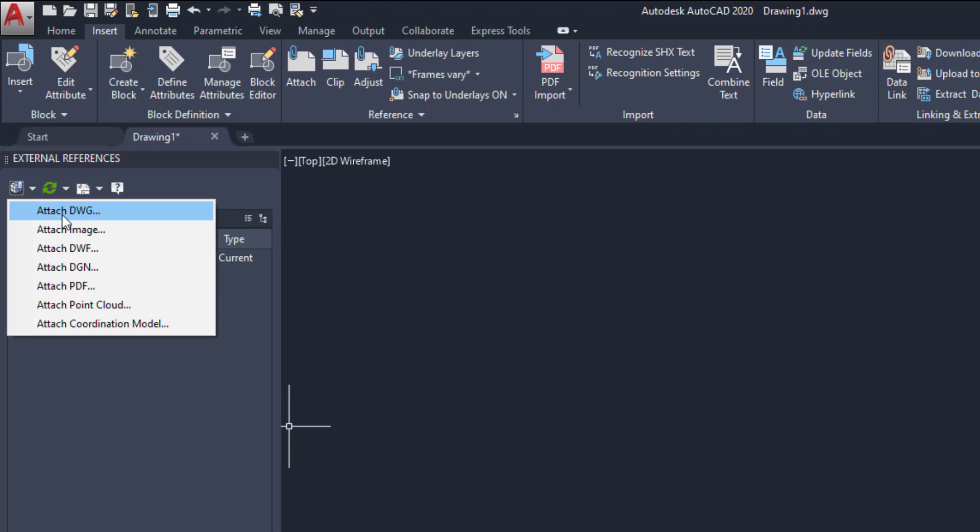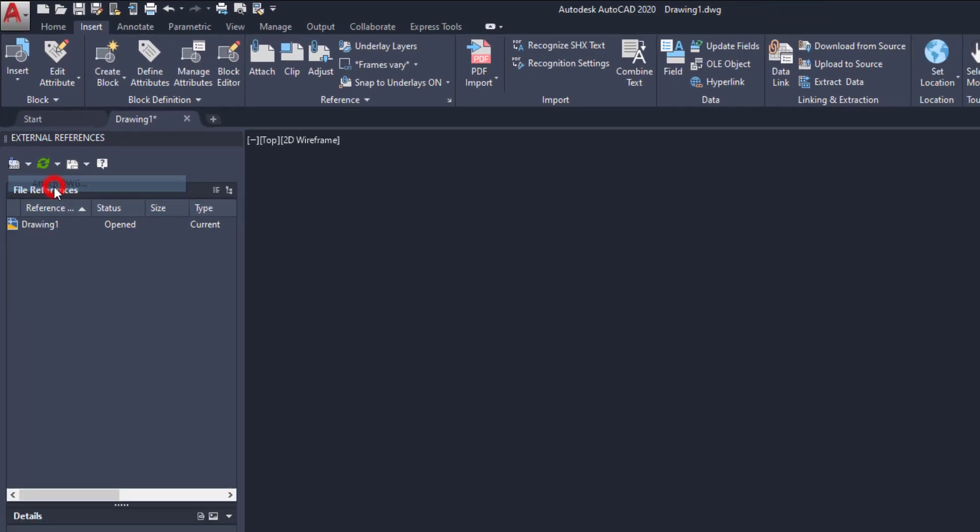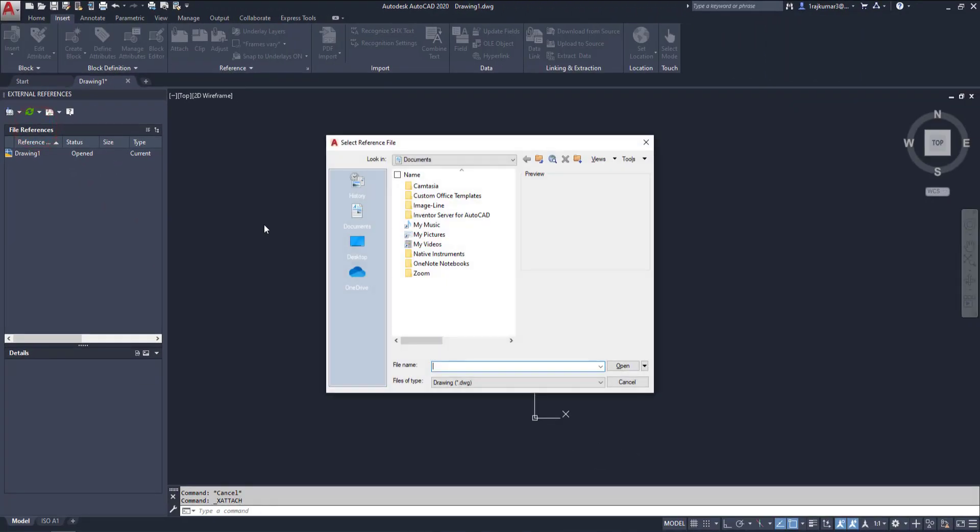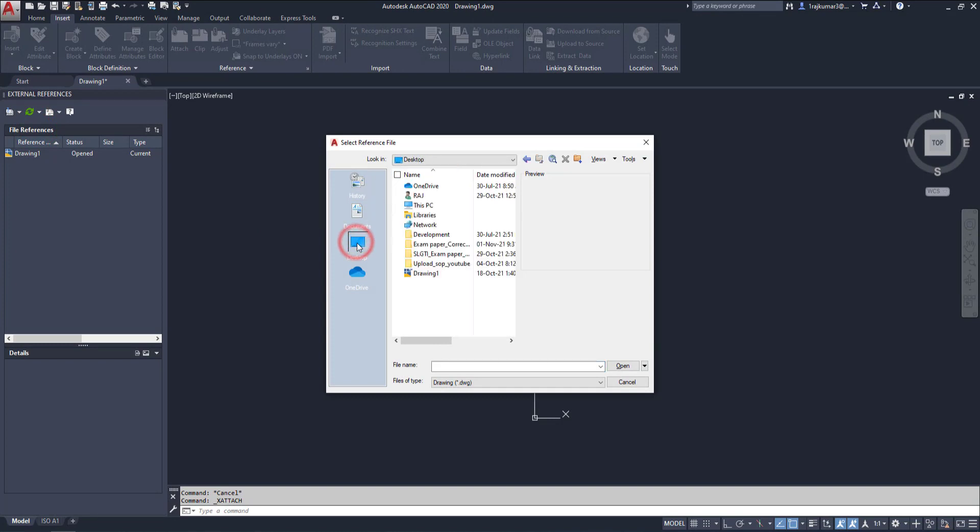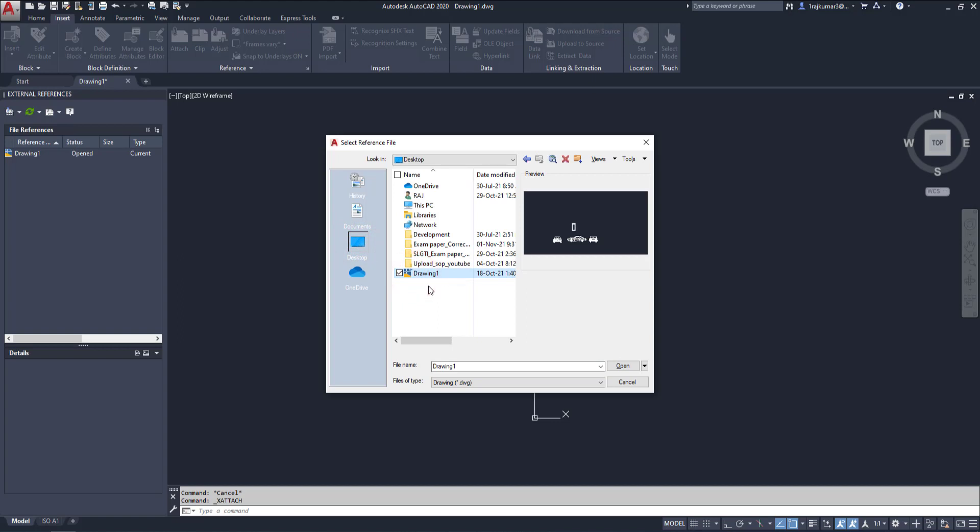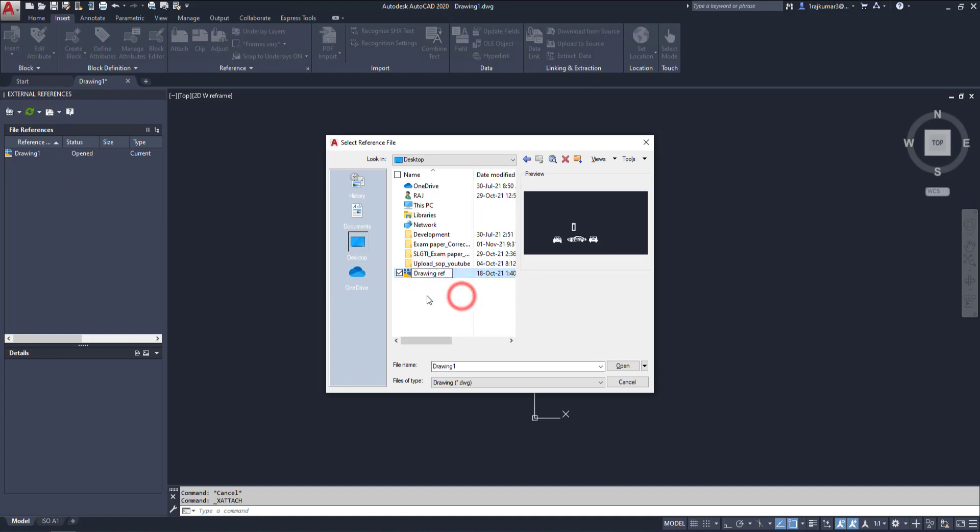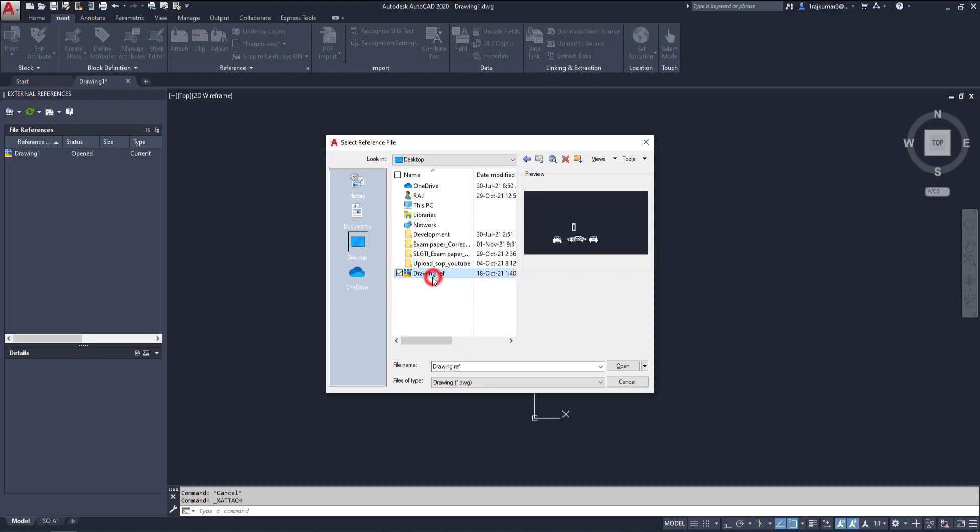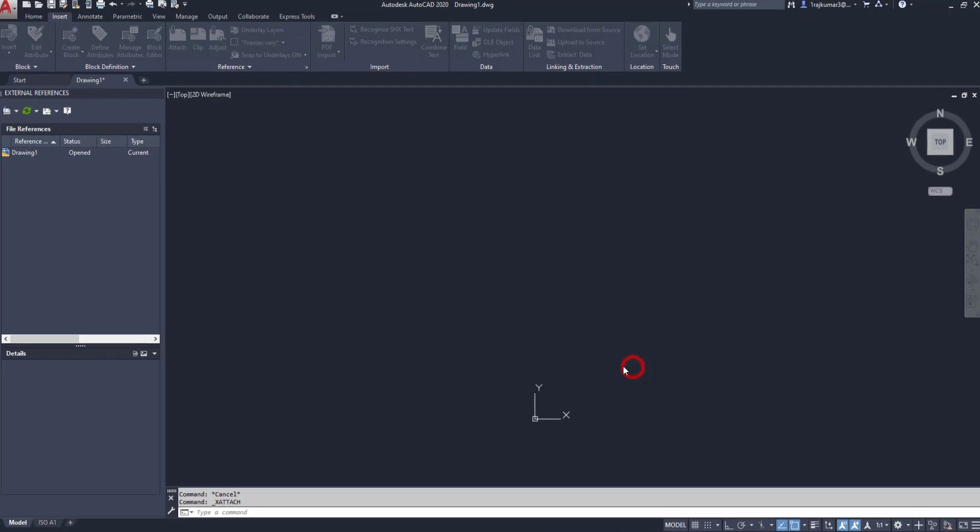First we are going to attach a drawing. So click on this attach. Here we have to browse where our drawing is placed. Here drawing one is placed is desktop one. So I am going to attach this drawing one to this drawing. These two are the same name. So we can't use like that. So we have to rename drawing ref. So I am going to use drawing as reference file. Click on it here. Then open.